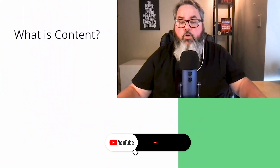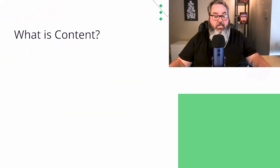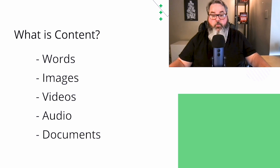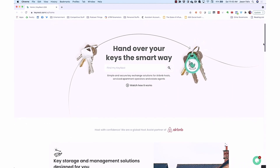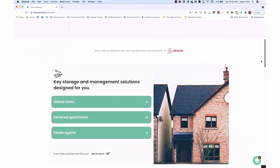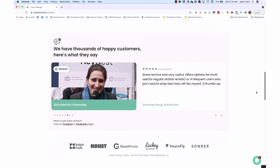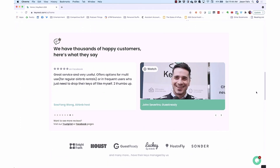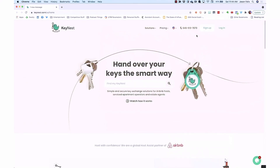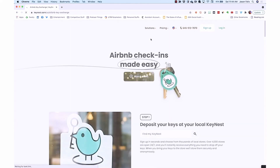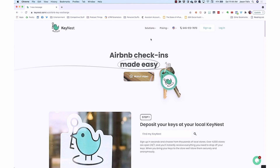First, let's level set on what we mean by content. That word is used to describe a lot of things these days. In this context, the content for your website refers to the words, the images, the videos, and other items your audience will consume. Content is often the words on the page — we refer to this as copy. But a video is a piece of content, images are pieces of content, and a white paper or report presented as a PDF download is also a piece of content. Every page on your website will have content on it. The trick is to make sure that each page has the right kind and right amount of content to optimally serve that page's purpose for the site's visitors.